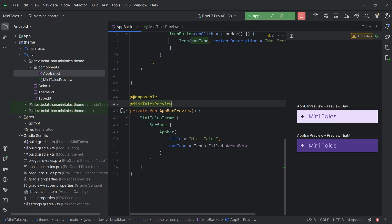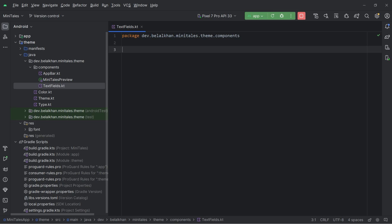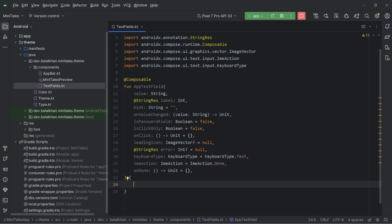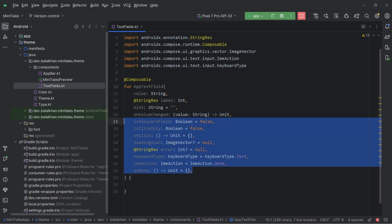Now the next thing that we are going to create is the app text field. Because we have many parameters in a text field, to make it short and concise I am going to define my own text field that I will call AppTextField. Let's create a new function in a file named 'TextFields'. It is a composable function and we have a lot of parameters. Value, label, and on value changed are the three mandatory parameters; all other parameters are optional.